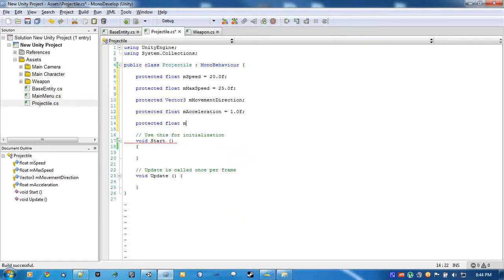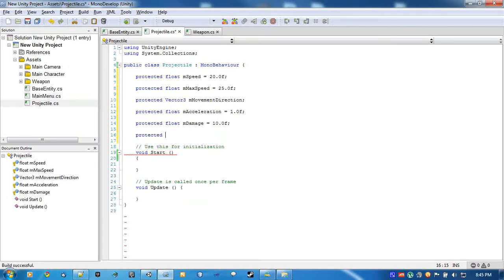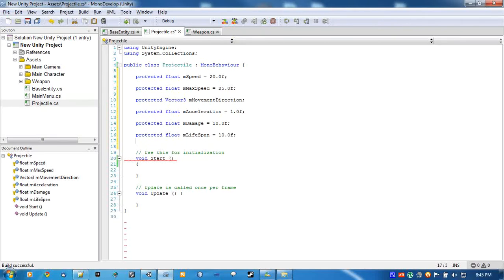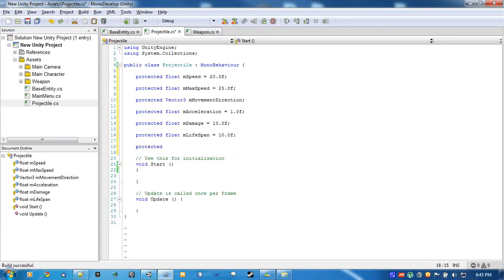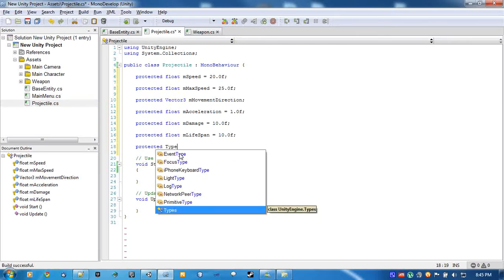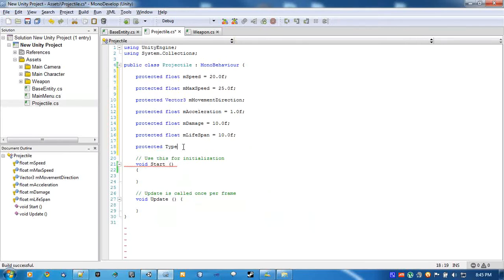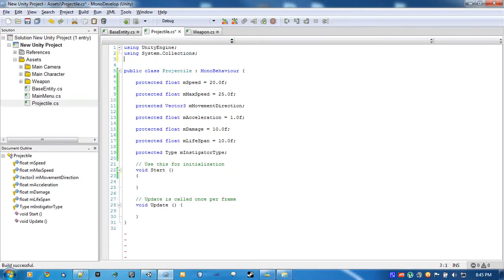Damage. A life span, and a type — which is just going to keep track of basically what type of object fired this projectile. That way we can check and see if we should be doing damage to the object it collides with or not, because we don't really want enemies to be shooting other enemies. That's just dumb.